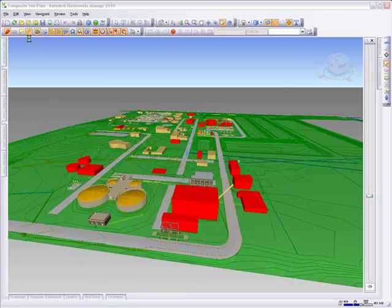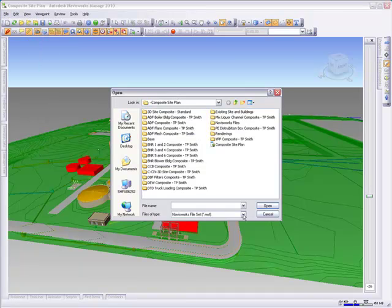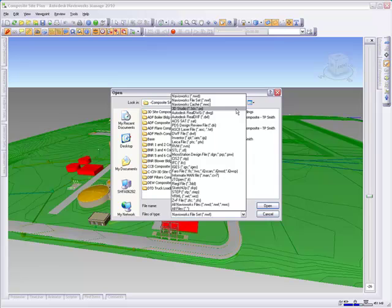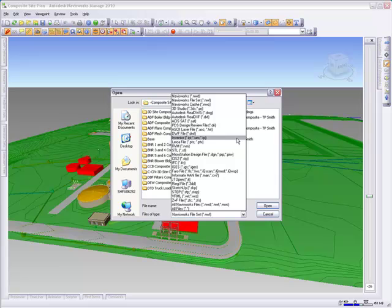Autodesk Navisworks supports many file formats and 3D design applications from Autodesk and non-Autodesk vendors such as Revit and AutoCAD-based applications such as AutoCAD MEP, Autodesk Inventor, and Bentley MicroStation.